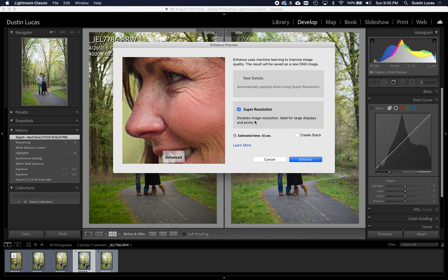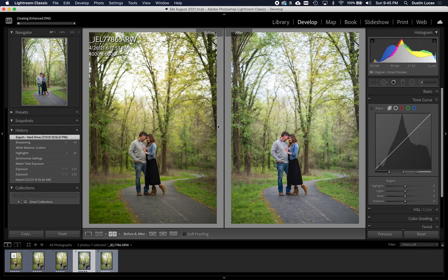I'm going to uncheck 'Create a Stack.' It's going to give me an estimated time of 35 seconds — this is quite a bit faster than the Topaz tool, which makes you render your files out. When we enhance this image, we're going to get a DNG file. DNG files are raw — it hasn't rasterized your image, it hasn't assigned a color space, we still have raw data. To be able to use Super Resolution and get a DNG with raw data is a very big plus in the column for the Super Resolution tool.